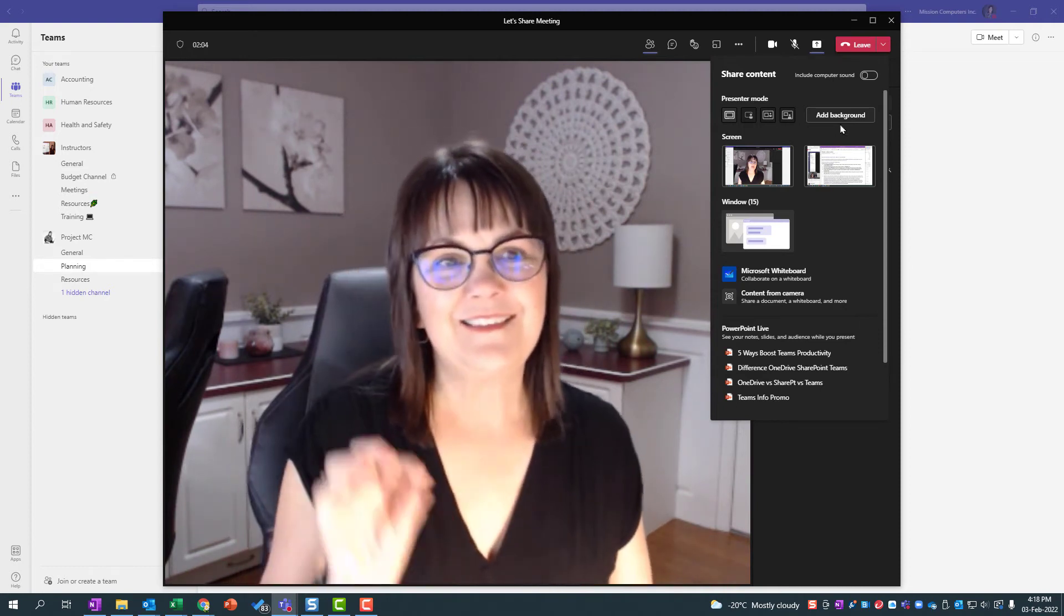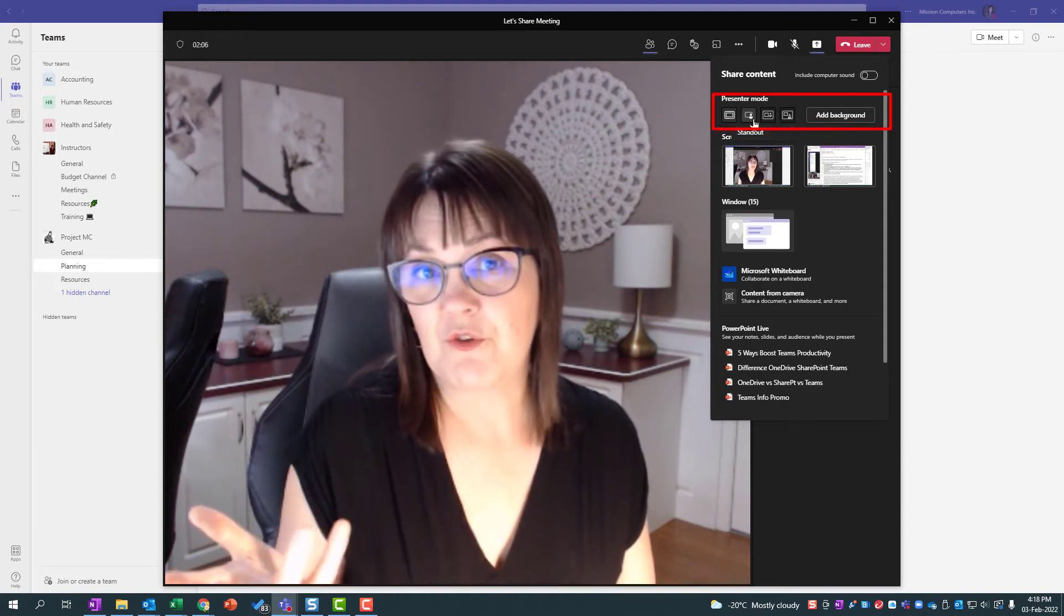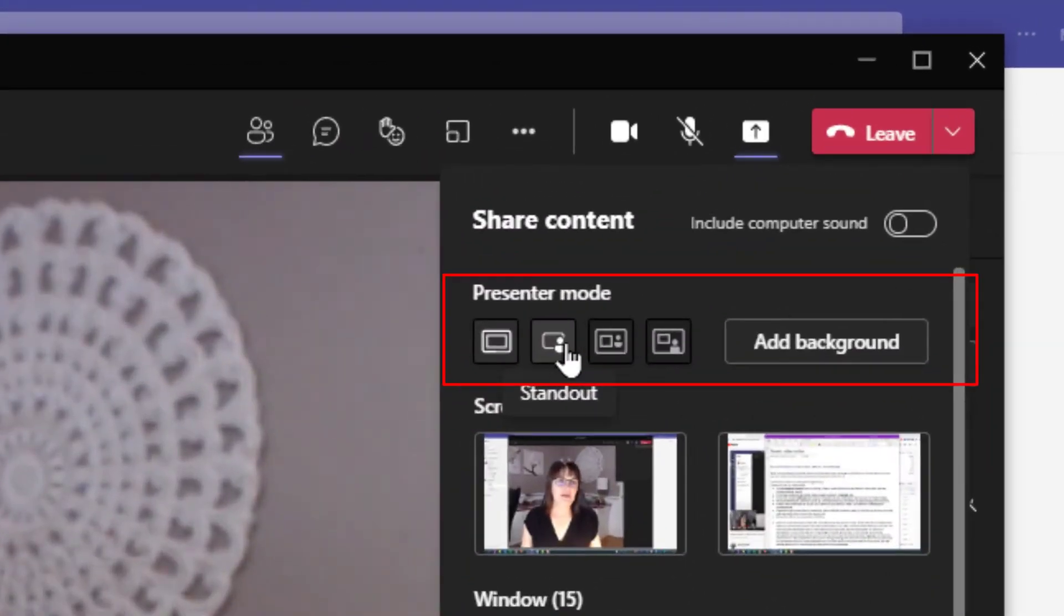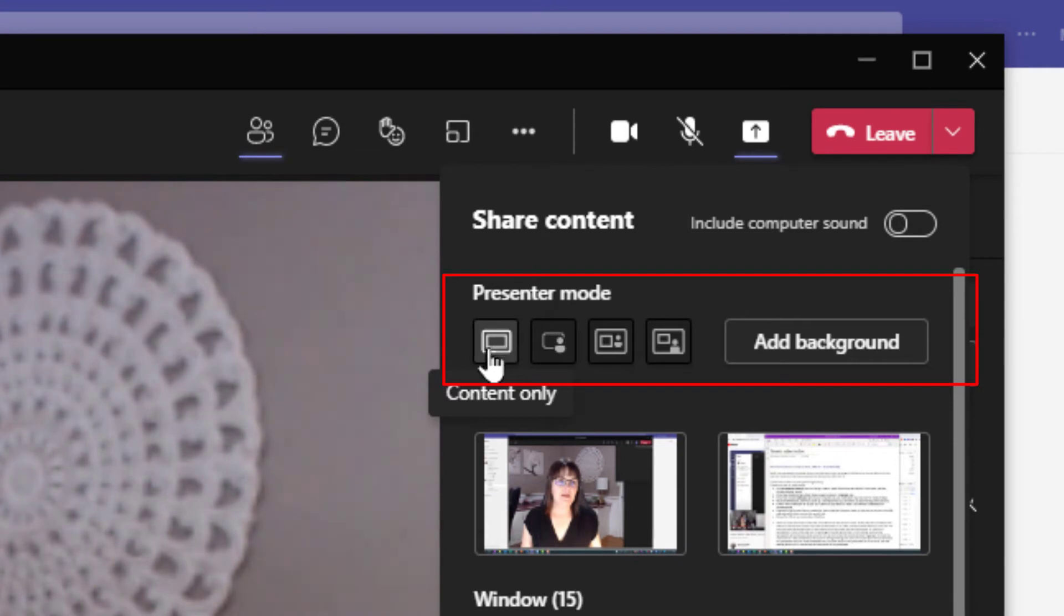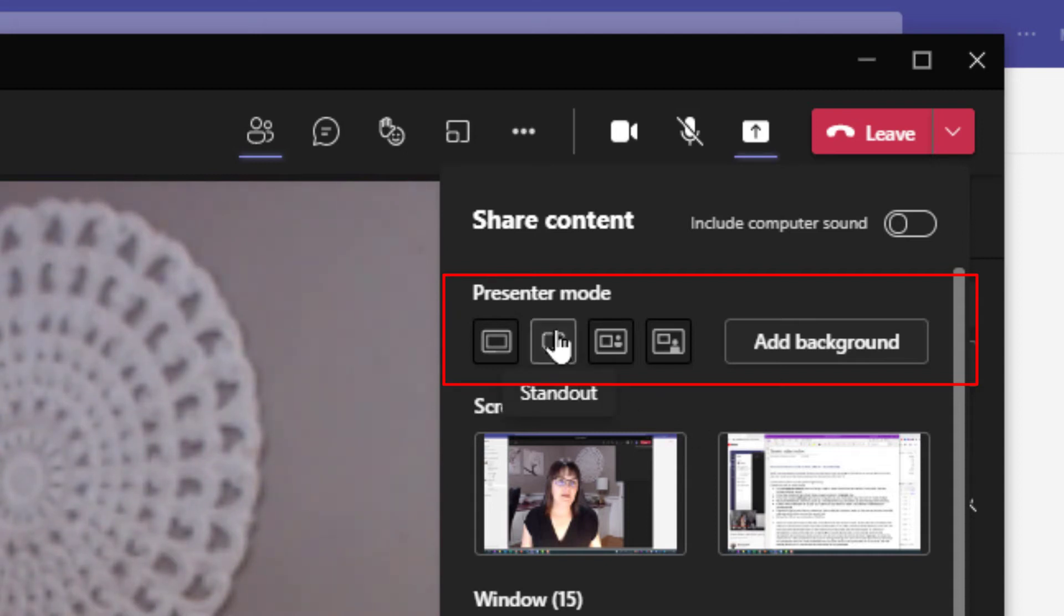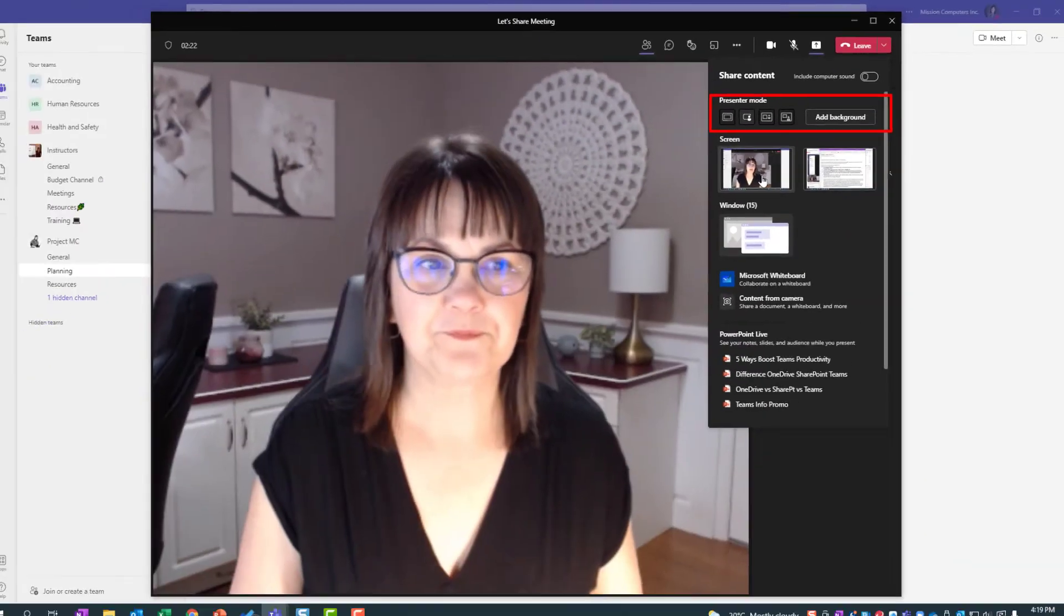The next thing: how you want to show up in the meeting as the presenter. So for instance, right now I'm showing up full screen. I can have it so that I'm a little bit different. Now I have nothing on my screen right now. So standout mode, let's just pick that so that when I share something after, it'll change to that.